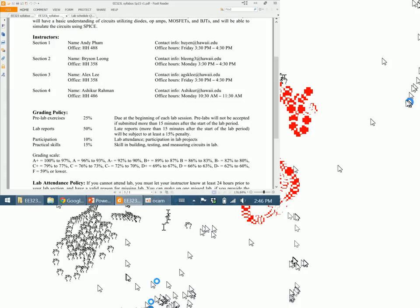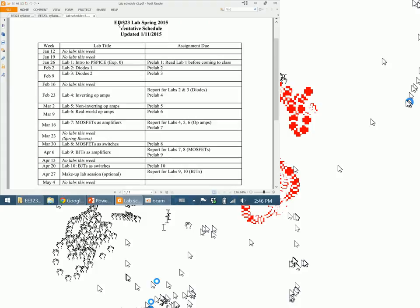Any questions on that? This is the lab schedule — there might be some changes, but not for the first few weeks. This week and next week there will be no labs, and starting the week of the 26th will be the first lab. For the pre-labs, make sure you get them done before you go to lab. The general theme is you'll design a circuit in the pre-lab, simulate it, then come to lab and build and measure that circuit. If you don't do the pre-lab, you can't do the lab, so make sure you do them.